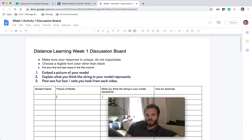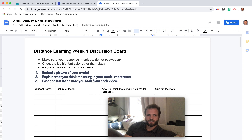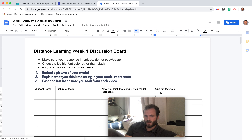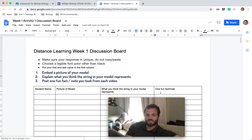You've already answered this question on your Google site, but I want you to share your response with everyone so that we can all have a discussion and see what other people think. Share what you think the string in your model represents, and then one fun fact or note from the videos we watched. That was on the notes and videos for week one — there were three of them. Go back, review your sketch notes, pick out one fun fact or note, and post it to that discussion board.